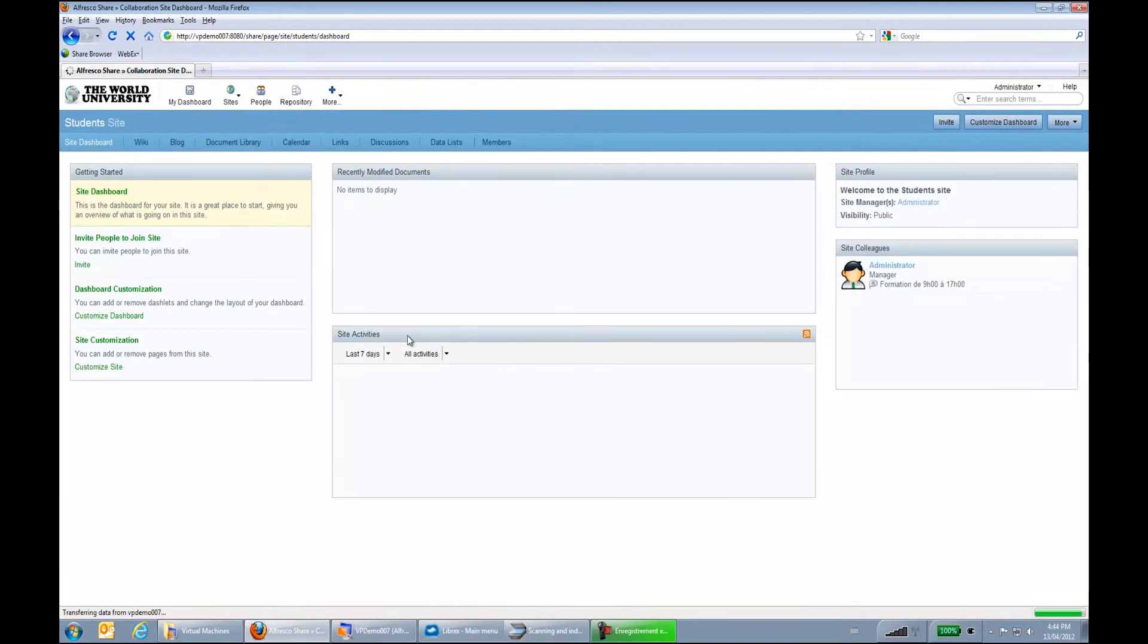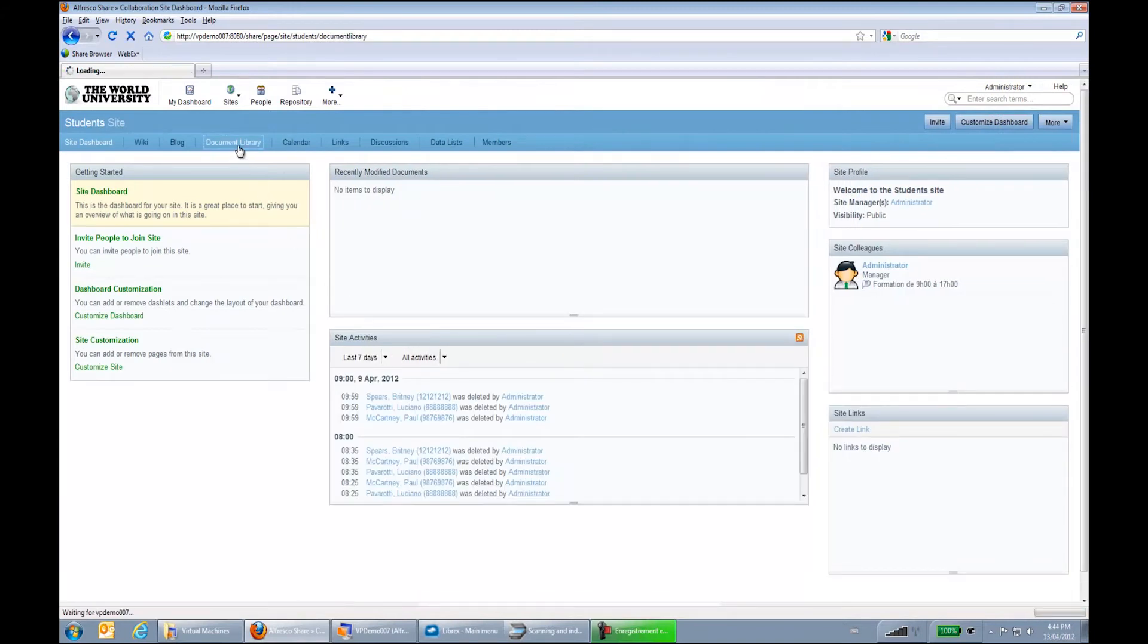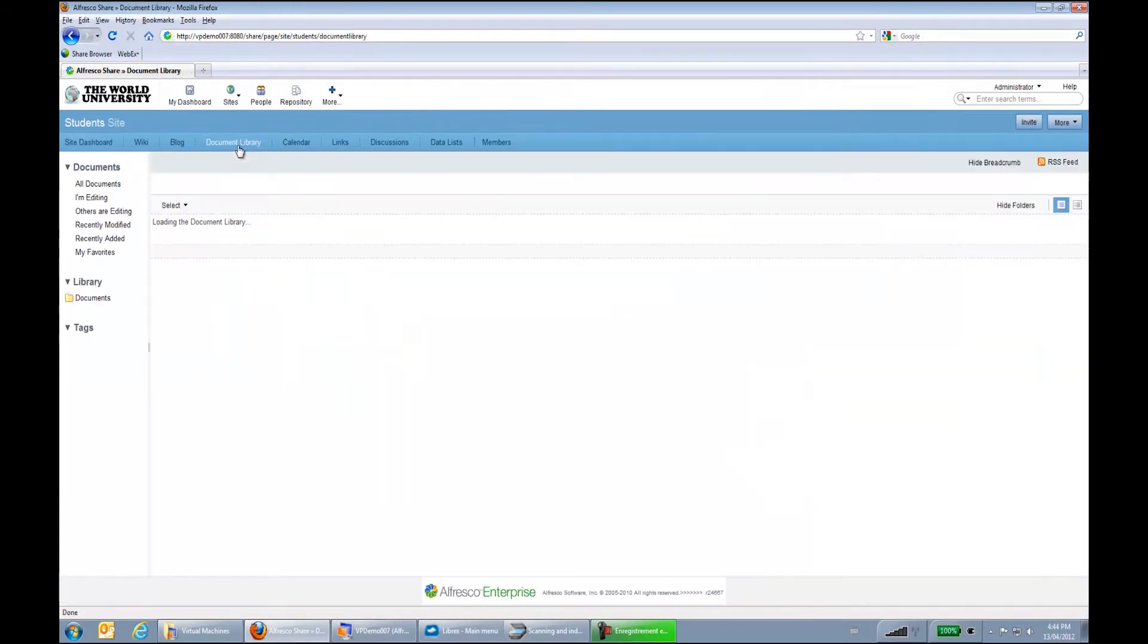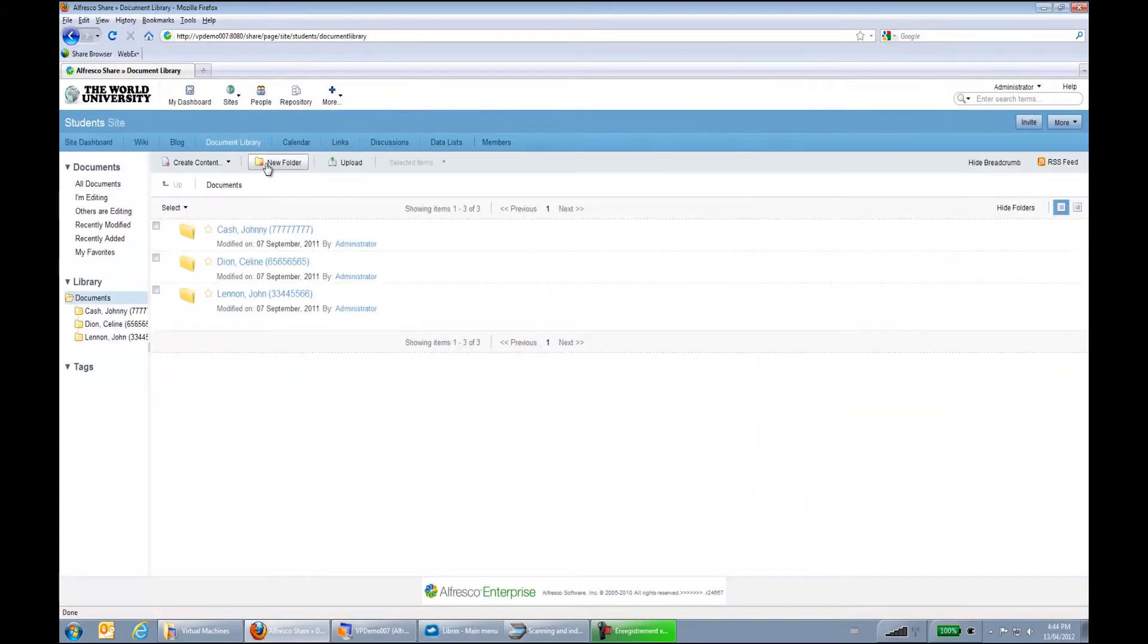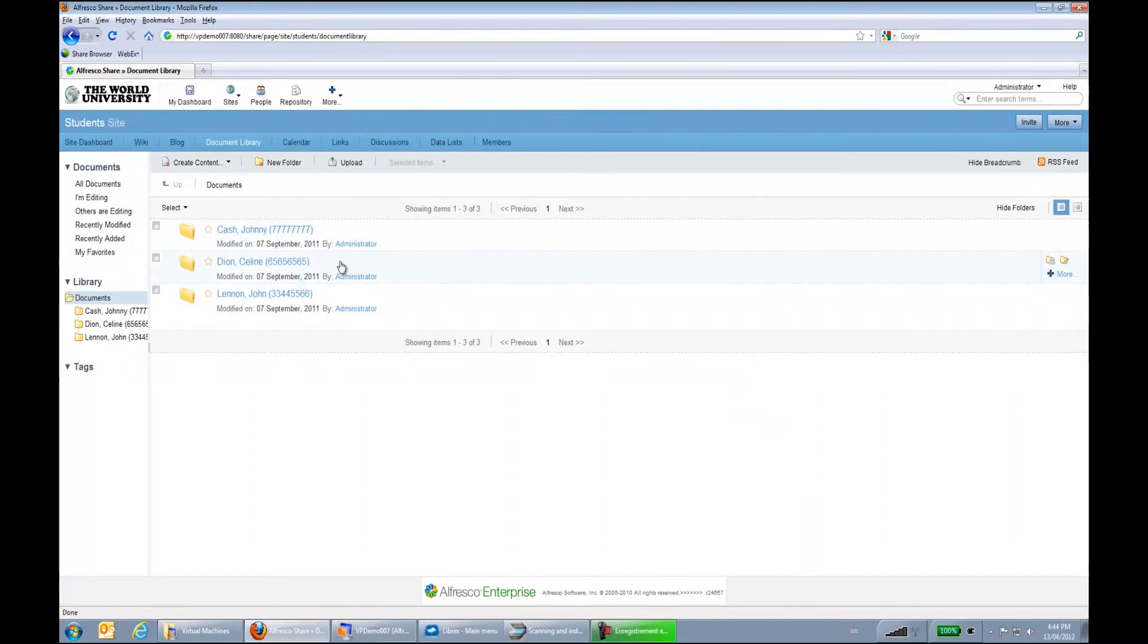If I go to the document library of my student site, I can see that I have three students in my university: Johnny Cash, Céline Dion, and John Lennon.